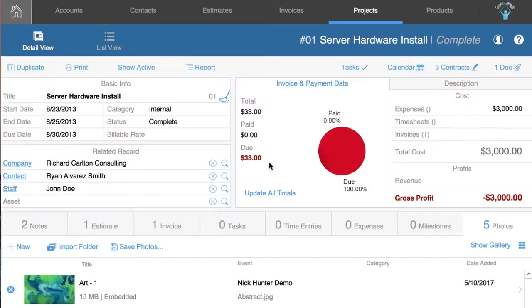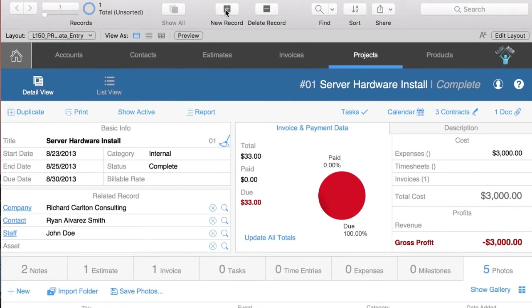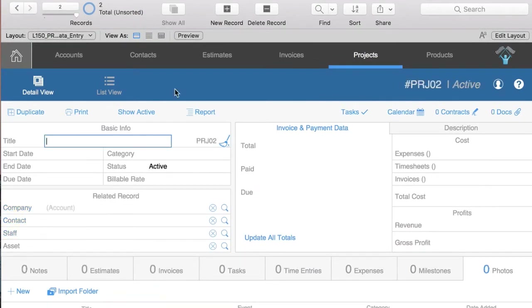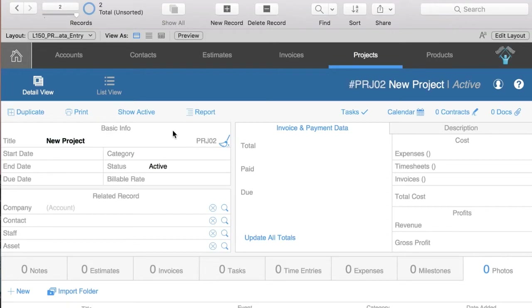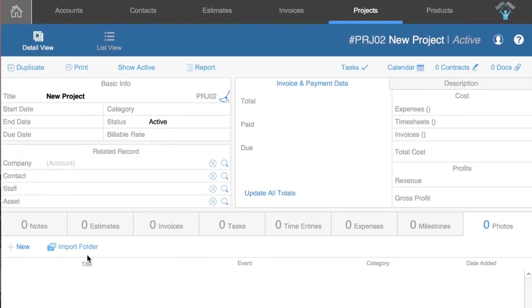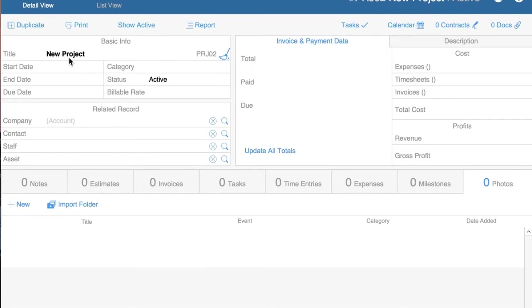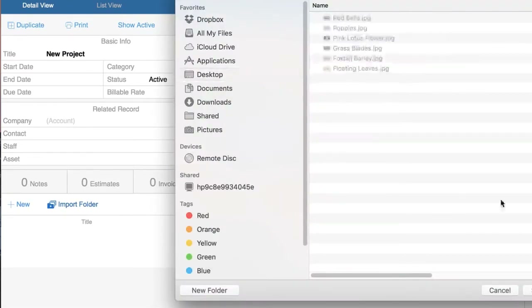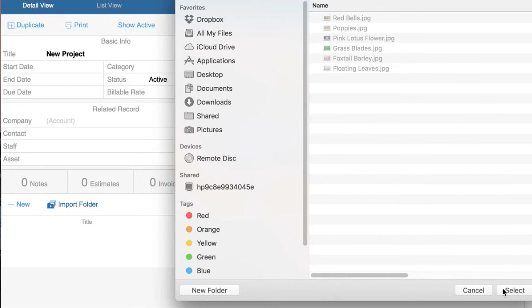Let's say you want to create a new project. You have a new project and you want to import all the pictures for it. You say you want to import the flowers — you select the flowers.